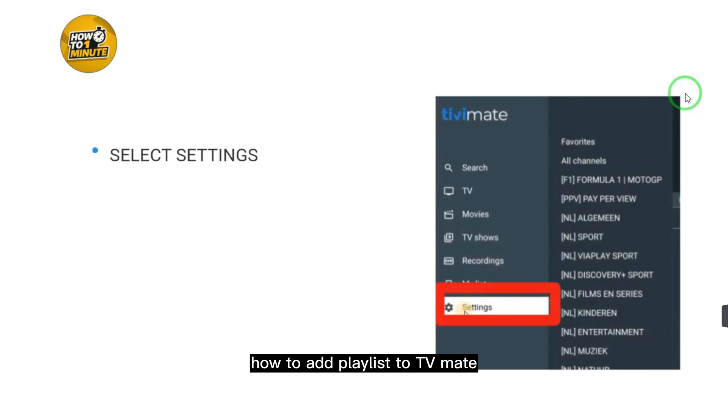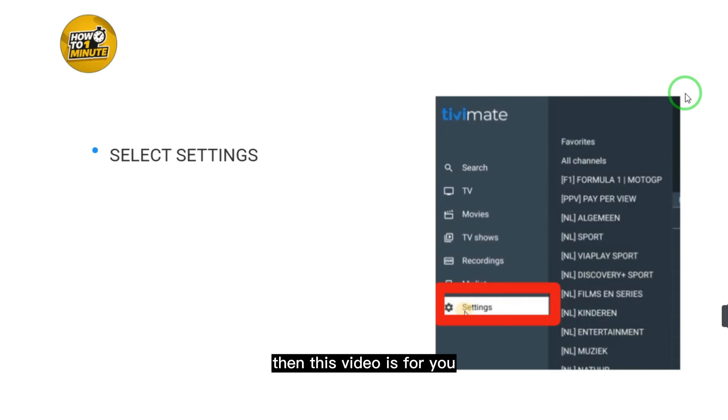How to add a playlist to TV Mate. If you want to add a playlist to TV Mate, then this video is for you.